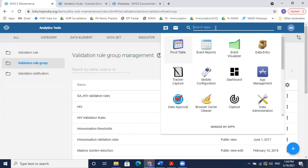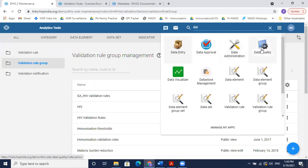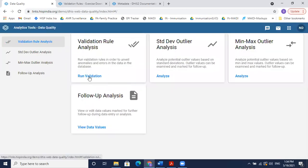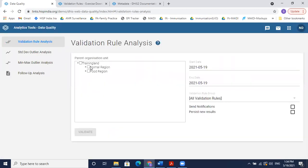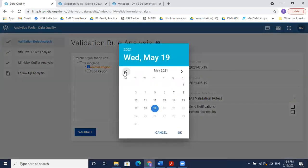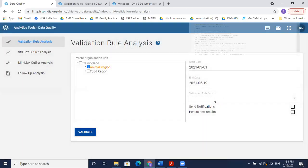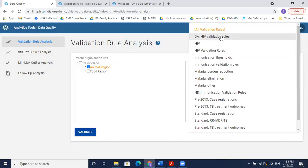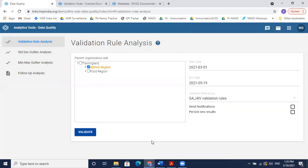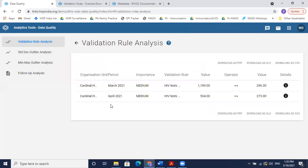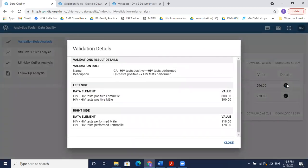Now let's go to the Data Quality app to run this validation. In validation rule analysis, I'll select March to May and only the rules in the HIV validation rule group. The results confirm my rule is working as expected. Going to the details, I can see the description, the left side, and the right side values.